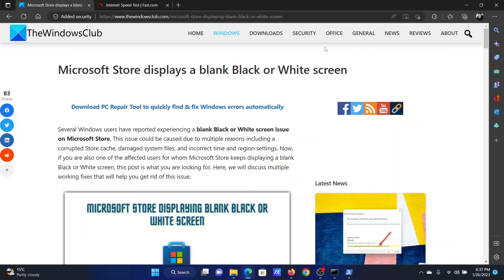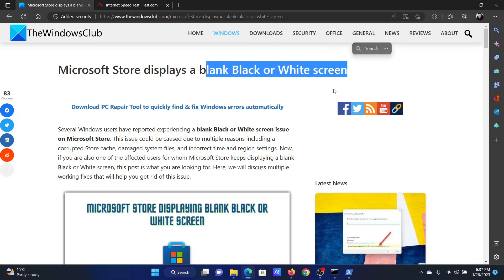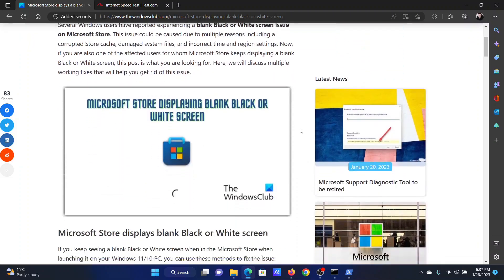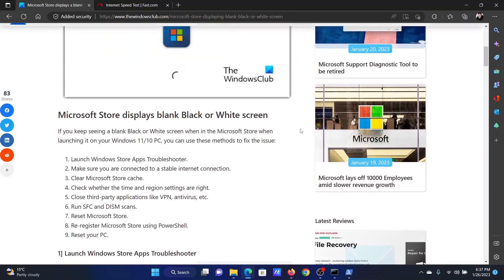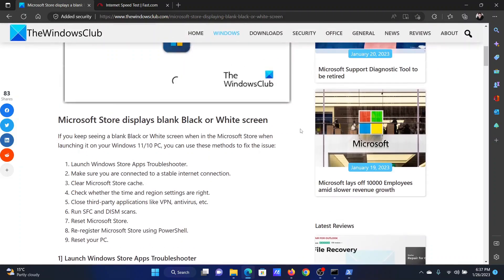Welcome to the Windows Club. If the Microsoft Store displays a blank or white screen, then please check this article on the website for the resolutions or an easier method would be to simply watch this video. I will guide you through the resolutions one by one.